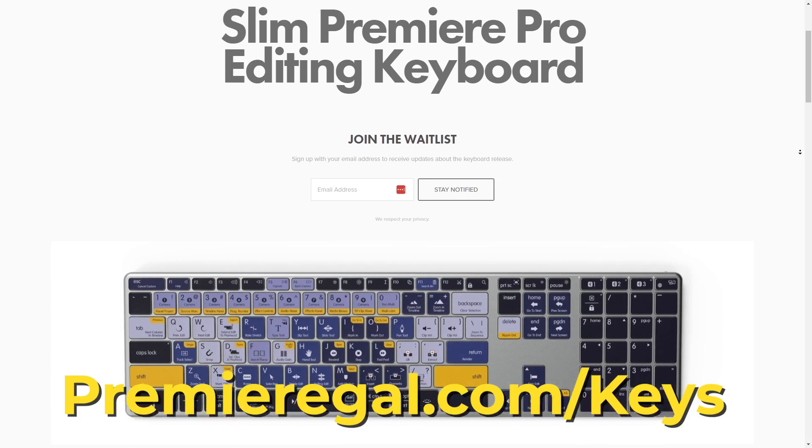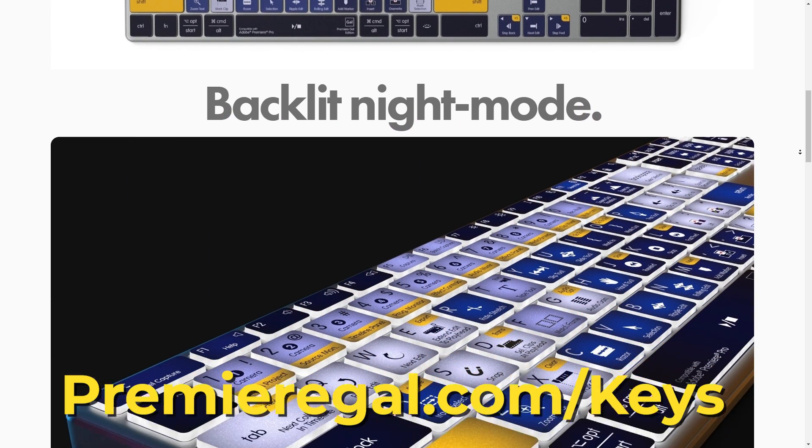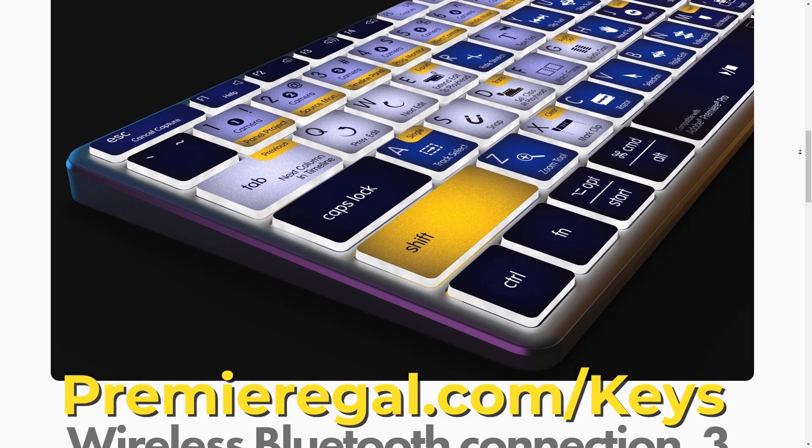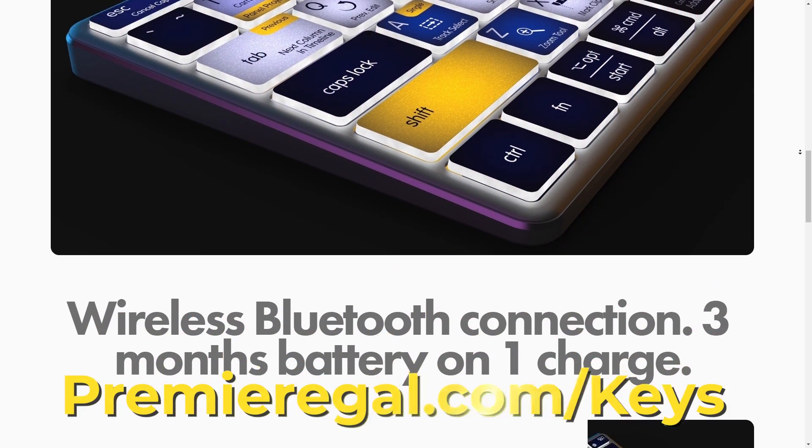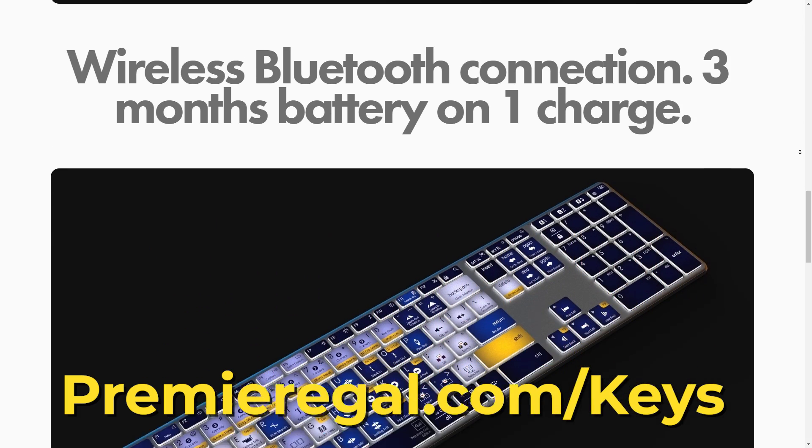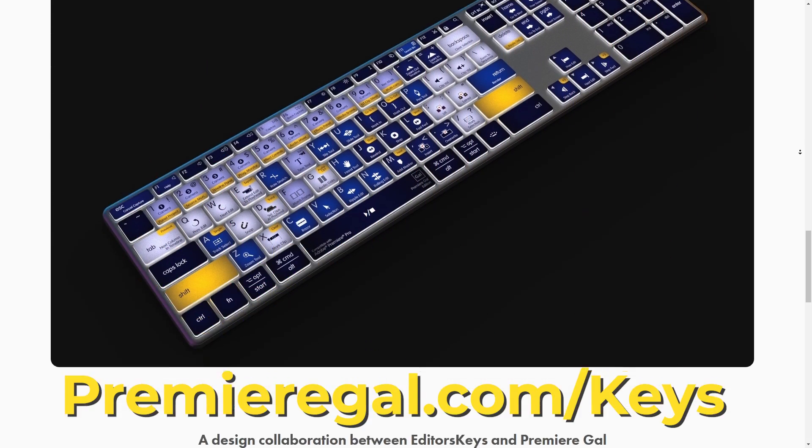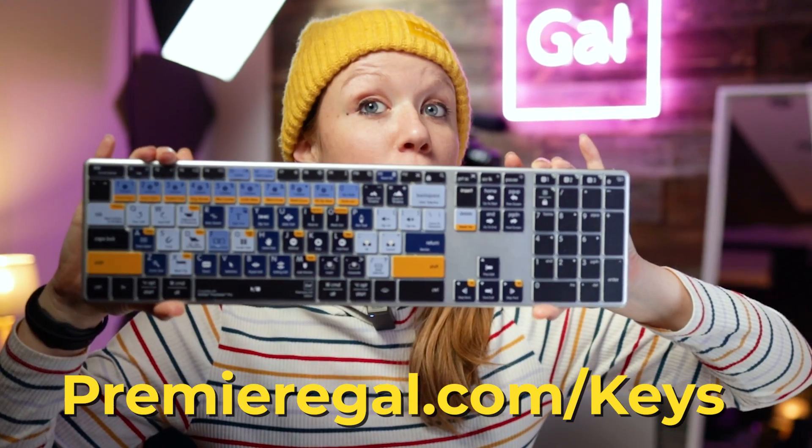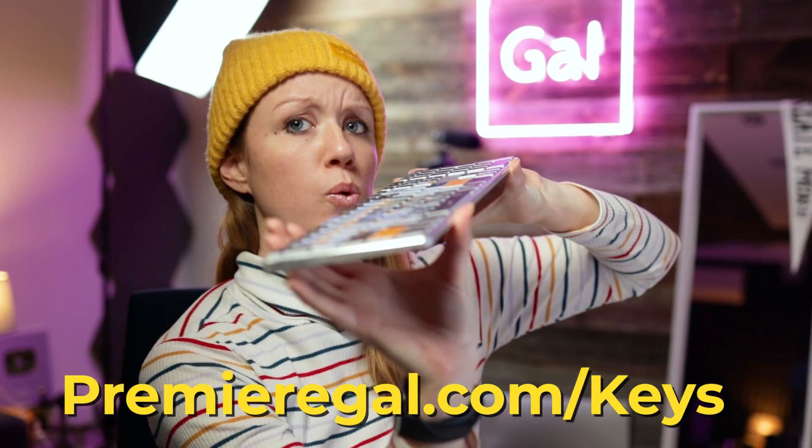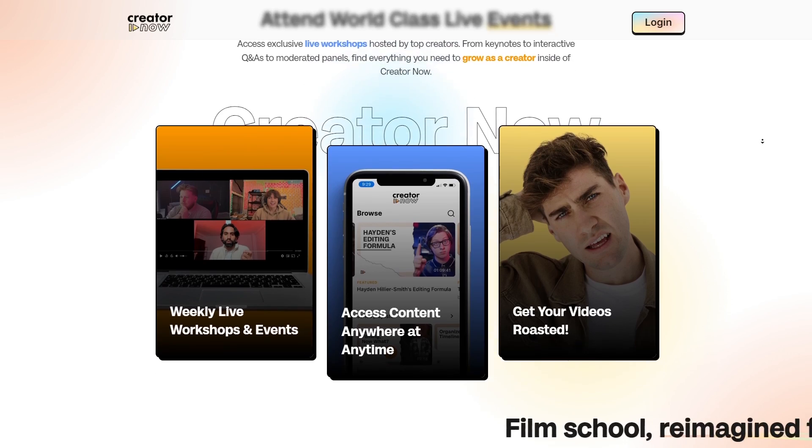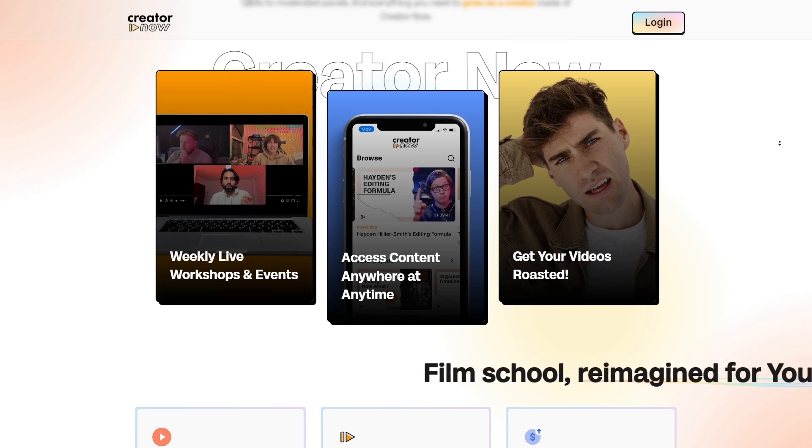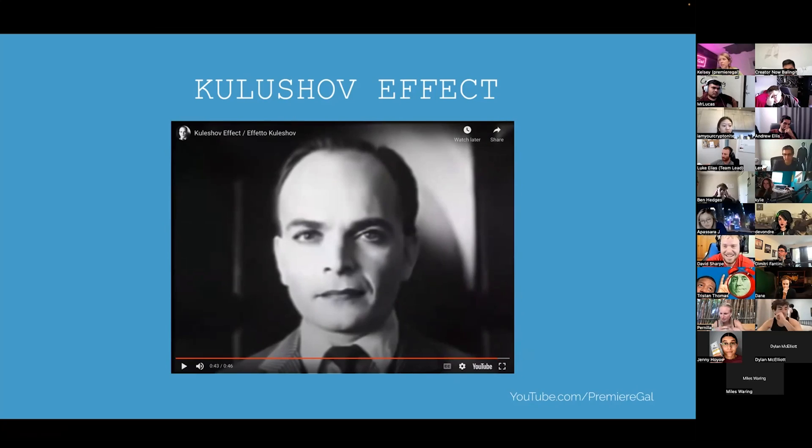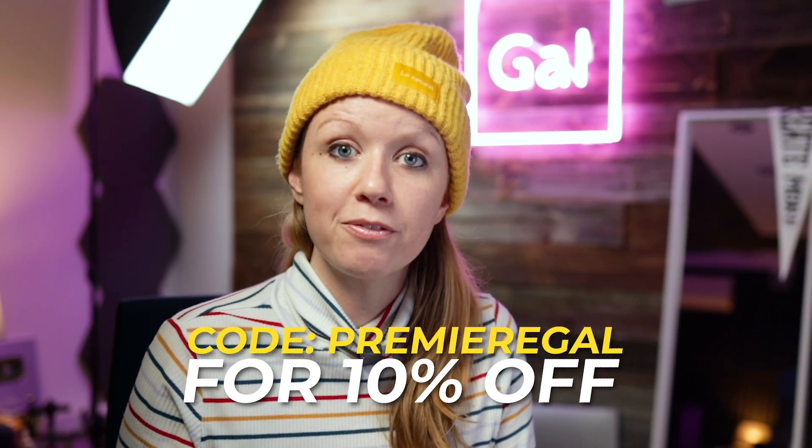Two quick exciting updates here. One, I'm releasing a new Premiere Pro keyboard for editors coming out early next year. You can go to premieregal.com/keys to join the waitlist. And two, I've joined Creator Now as a workshop host. It's basically like a film school but for YouTube, with all sorts of different classes from myself and other creators. You can get 10% off your membership using my code PREMIERGAL.